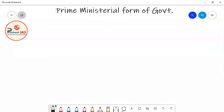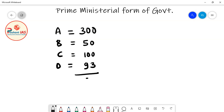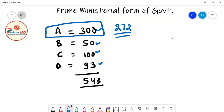Now let's imagine another condition. Again there are four parties A, B, C, and D. This time Party D got 93 seats, Party C got 100 seats, Party B got 50 seats, and Party A got 300 seats — totalling 543. Since only 272 seats are needed and Party A got 300, it is clearly decided that Party A will form the government alone.